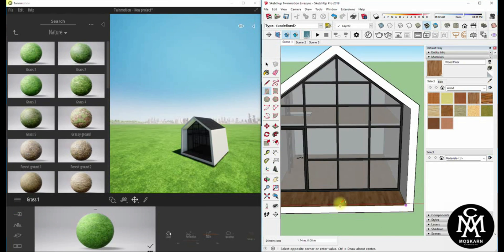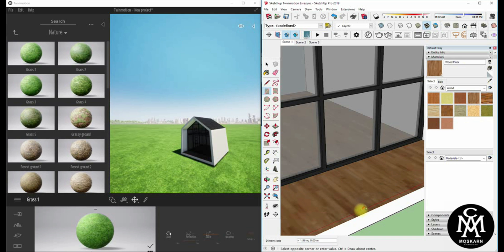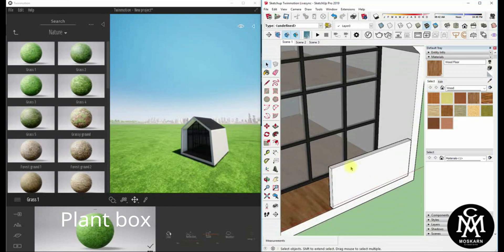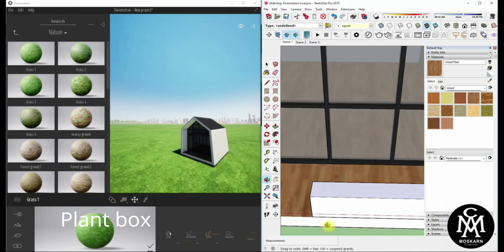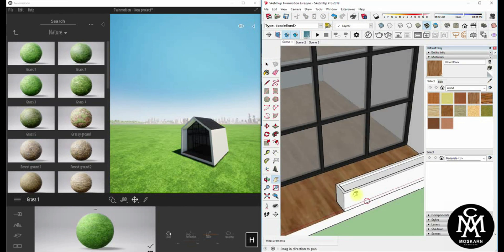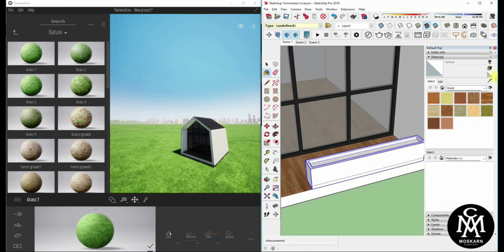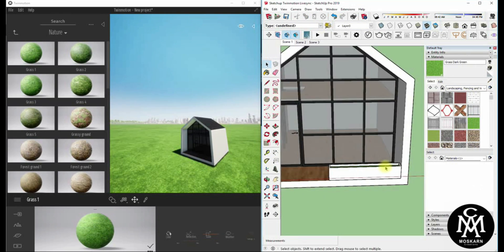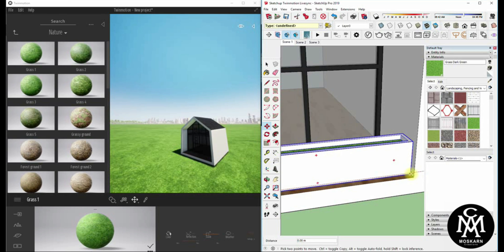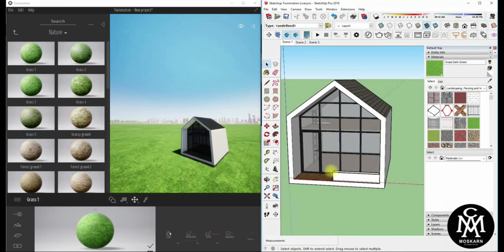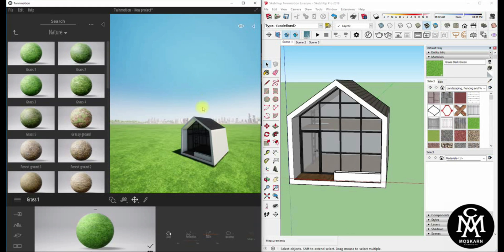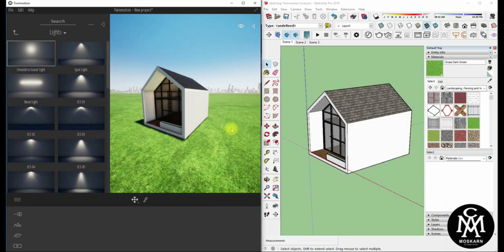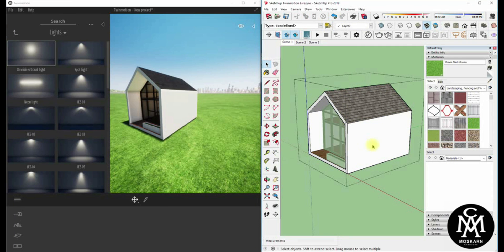Now, let's start to modify the SketchUp model and see the effect in Twinmotion.